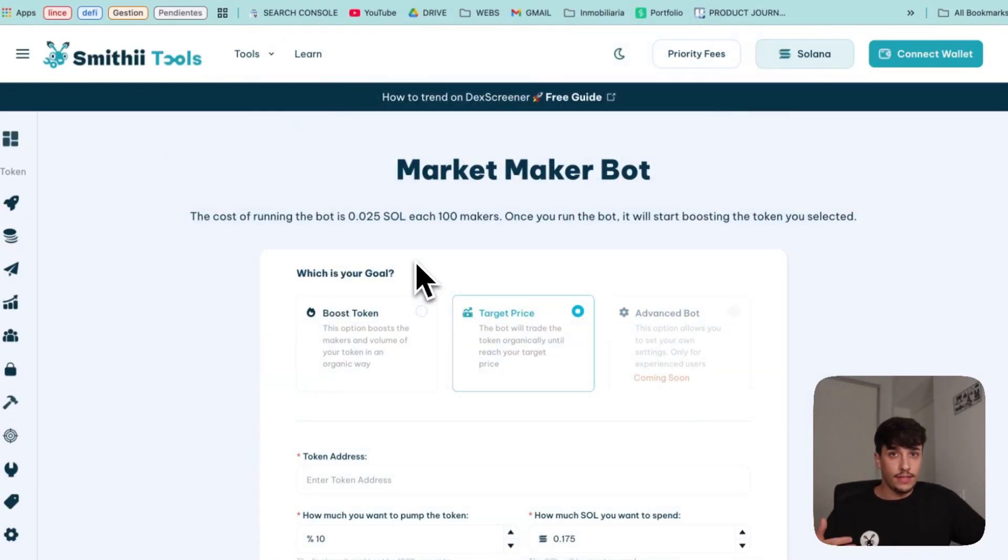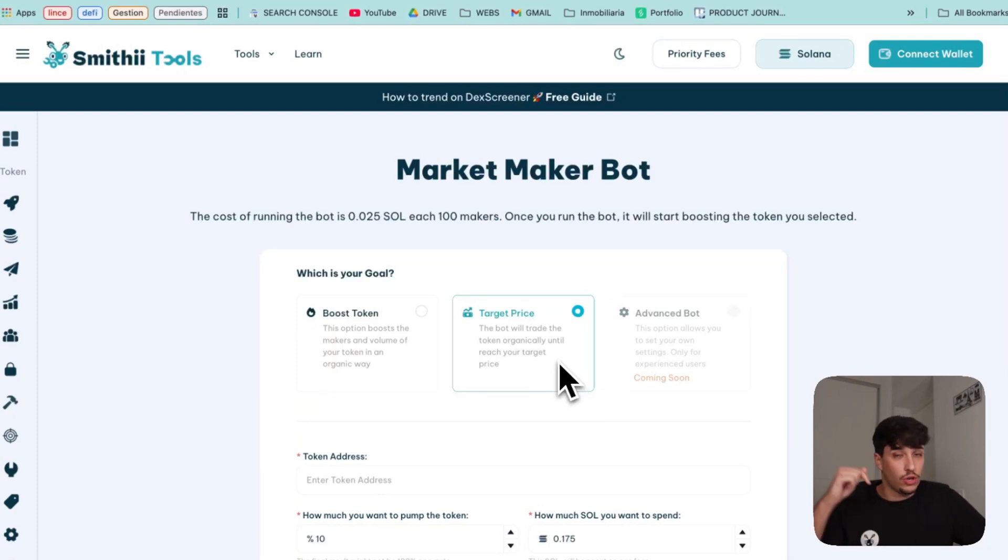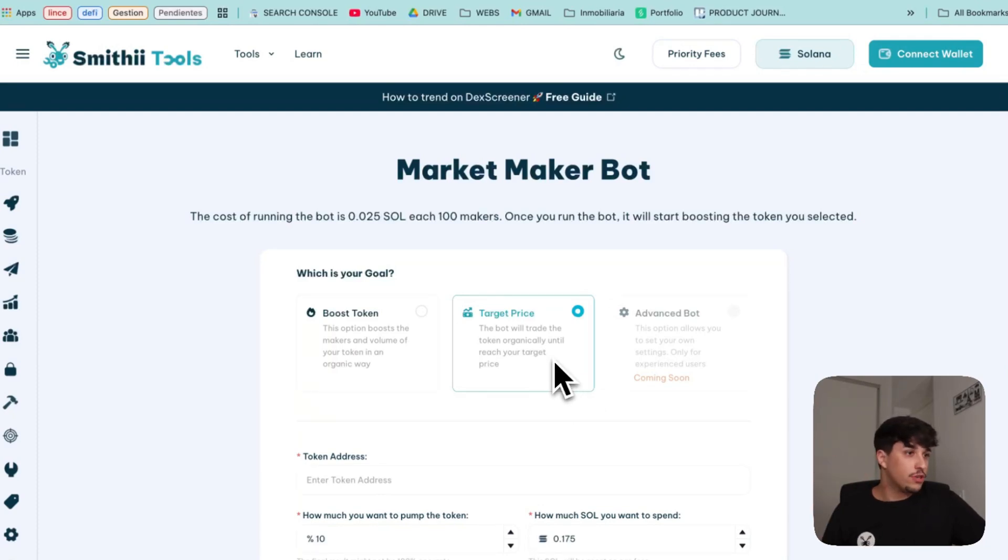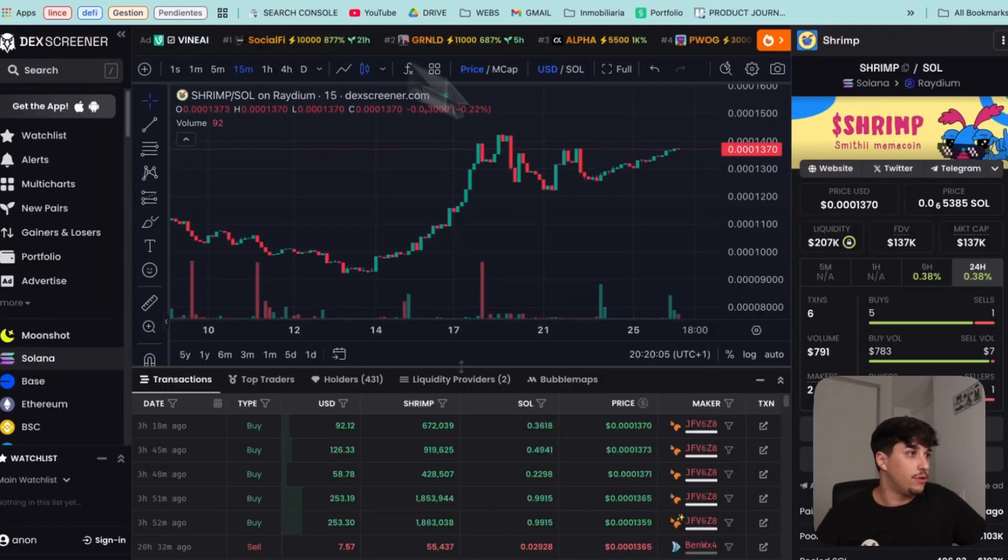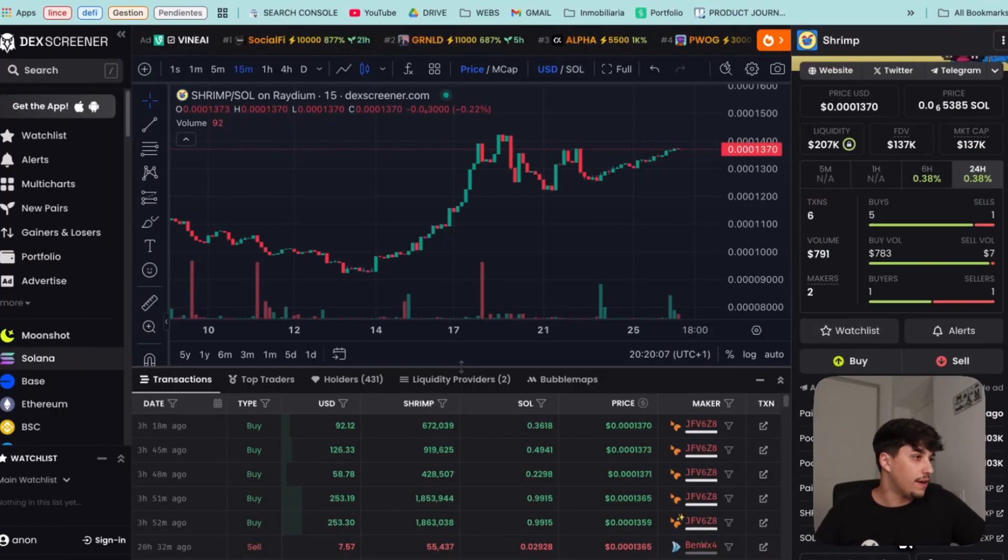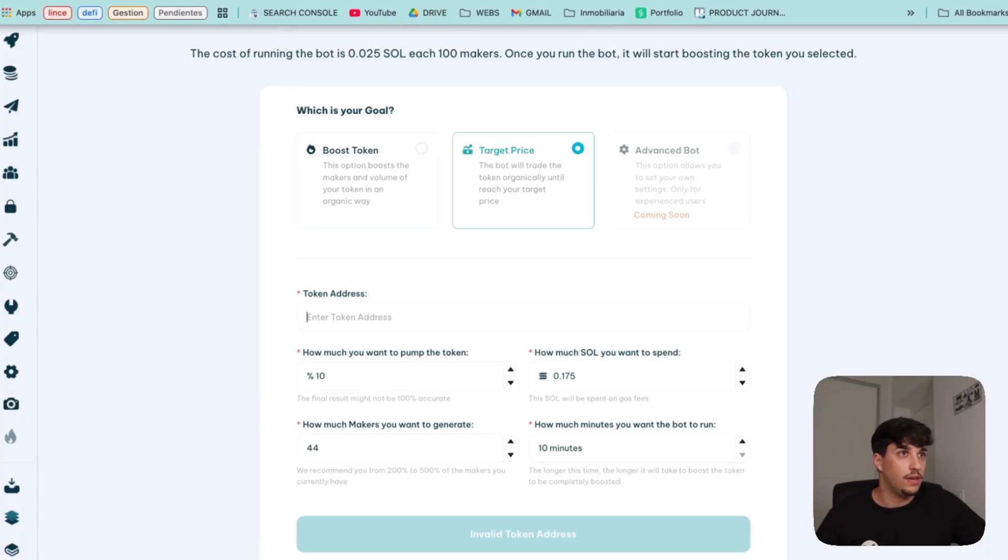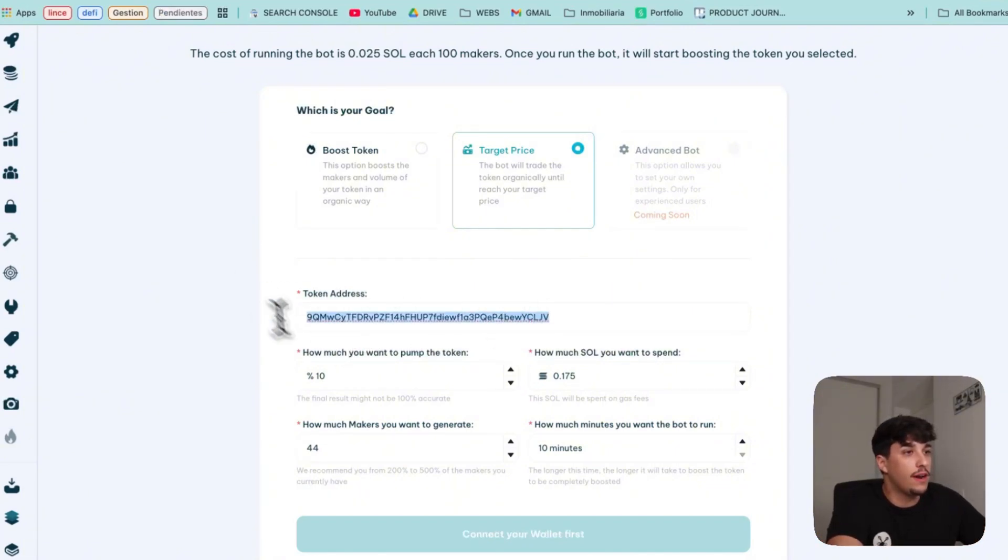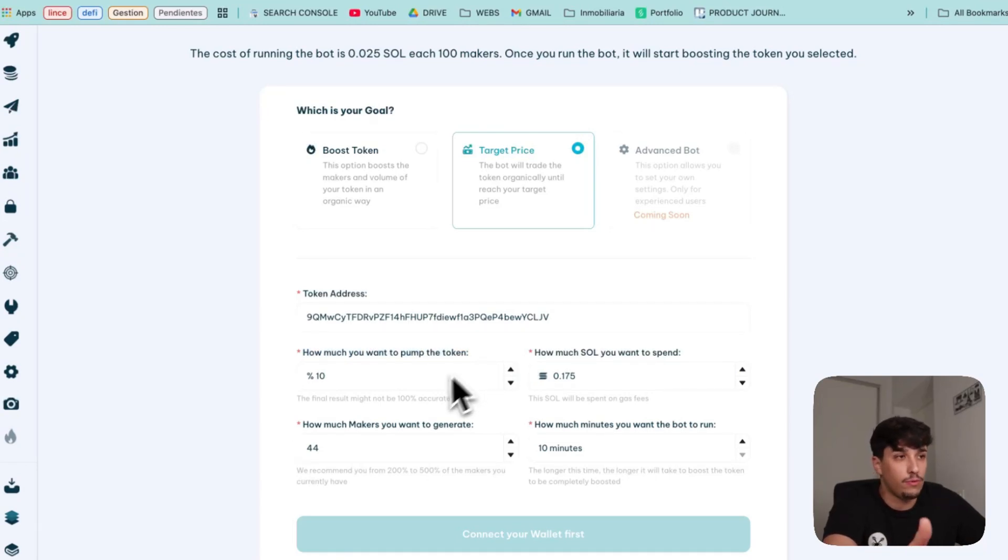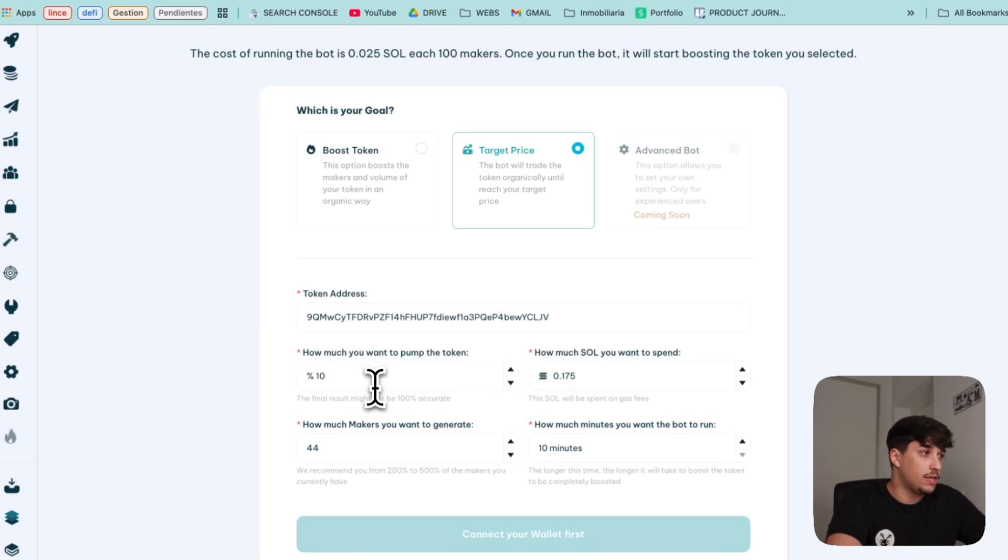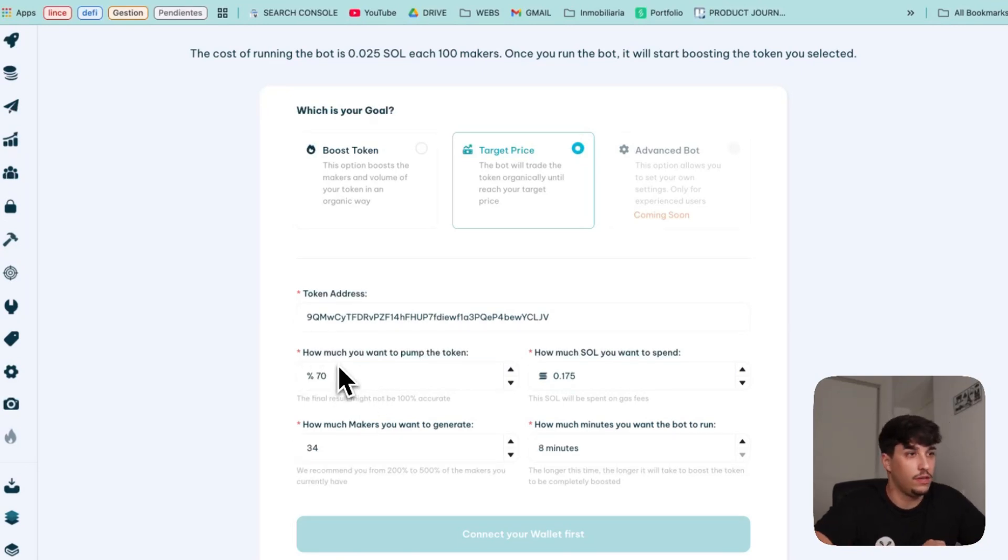For doing it, you just need this tool you are seeing here, market-maker bot, with the target price option. You will have the link in the description for sure. And it's really simple. You just need to get your token address. In this case, I'm going to use Shrimp token. You paste it here, then you have this option. You essentially can select how much you want to pump your token. You can select 10%, 50%, 20%. I will use, for example, 70%.